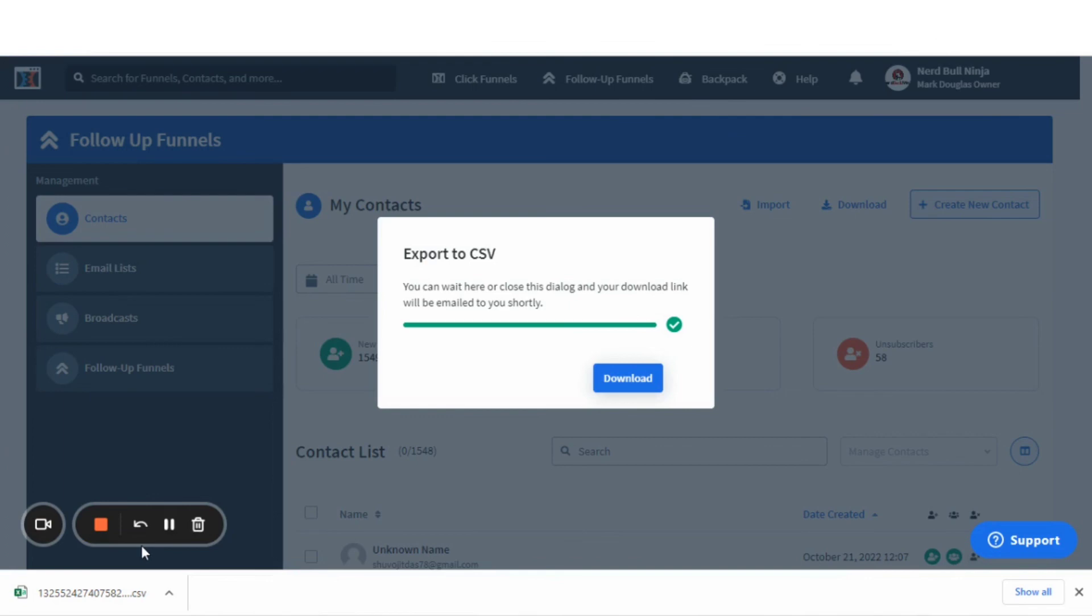This could be used for platforms like Facebook to give them that data. And that's it for this video. Thanks so much for watching and we'll see you on the next one.